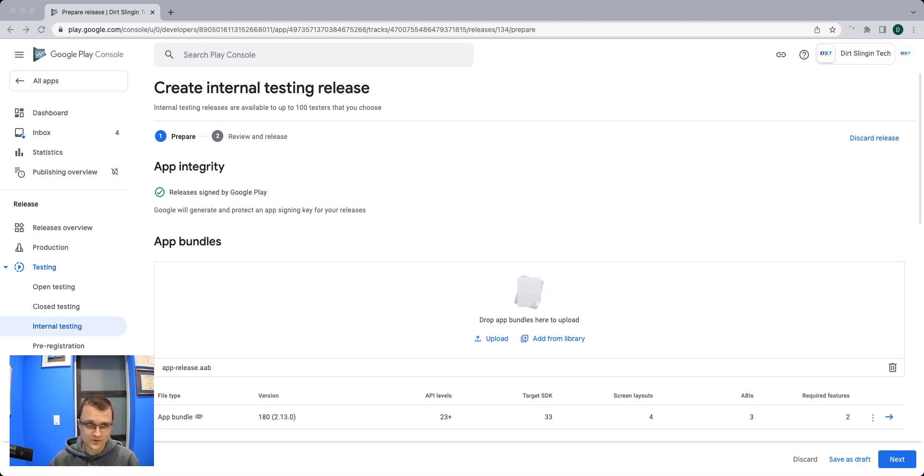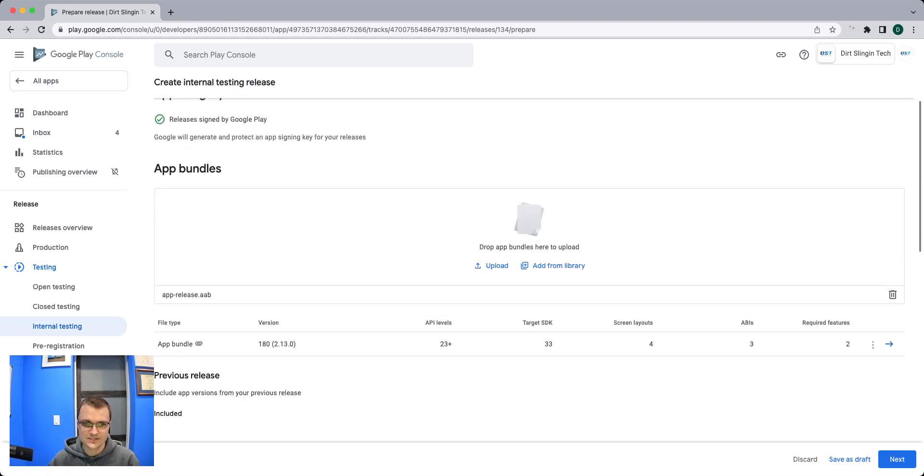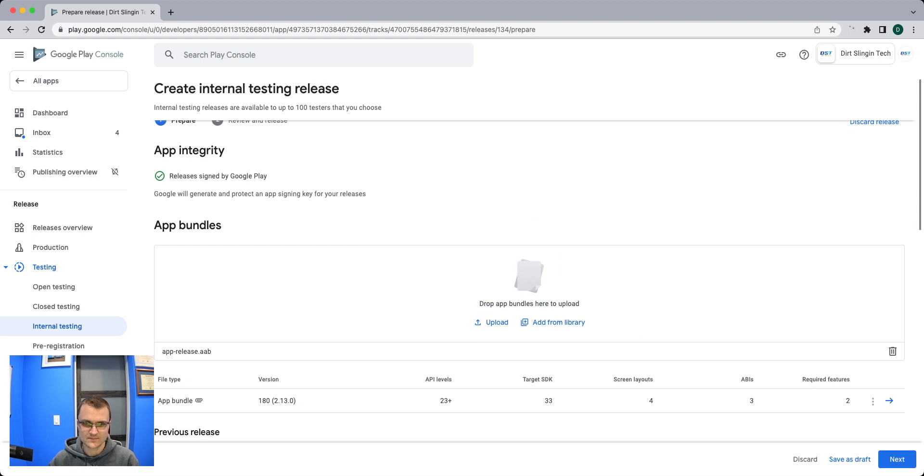What you're seeing here is the Google Play Console. It's a developer portal that's utilized for creating releases.